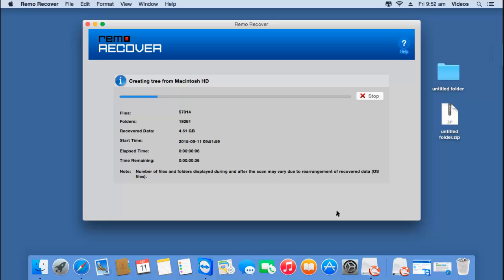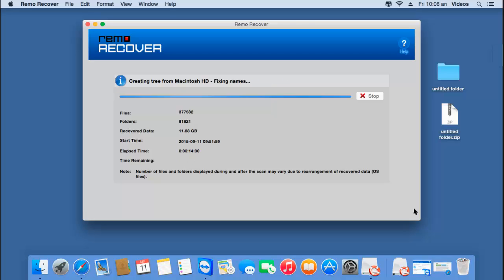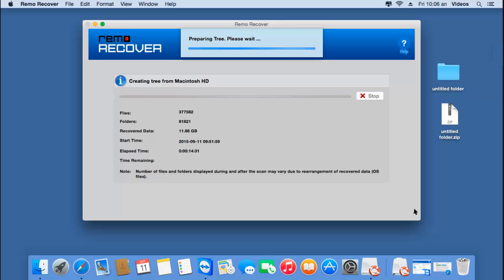Here you can see that the software begins the recovery process and will recover back the entire data from my MacBook Air. All I need to do is wait for the recovery process to complete, after which I can save all the data to a folder on my Mac.